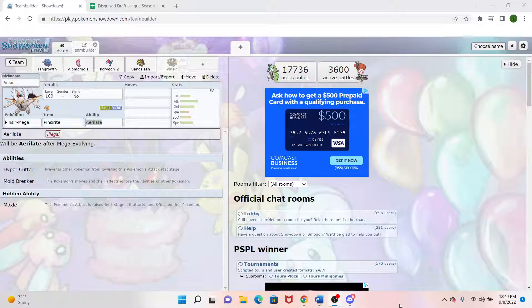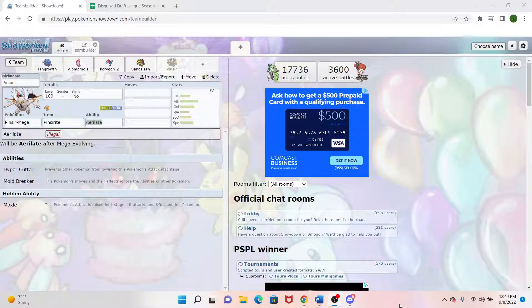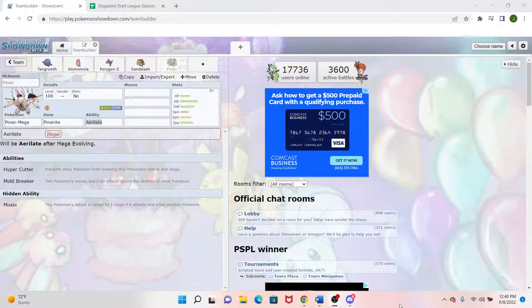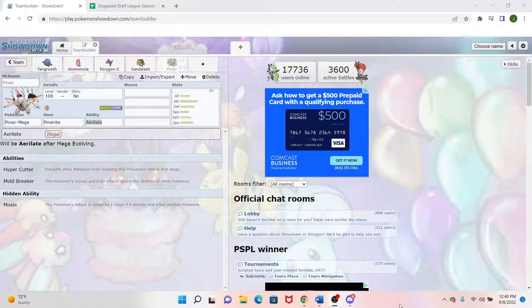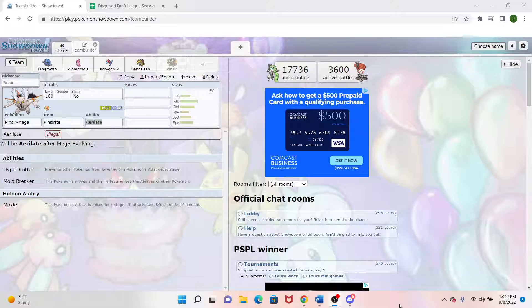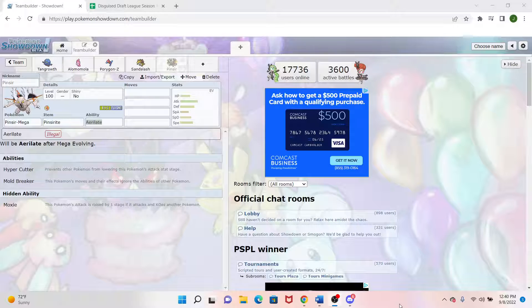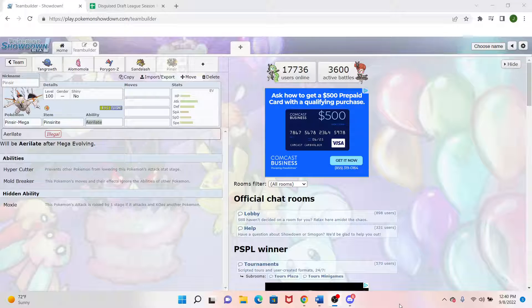Now Mega Heracross, the reason why I didn't want to pick that one up is I had Urshifu Rapid Strike earlier. So I had that fighting type, so I didn't want to double up on weaknesses too much. But another thing is its speed tier was kind of at an awkward place. It wasn't fast enough to be run too much by itself, but it wasn't slow enough to run in with the trick room type stuff.